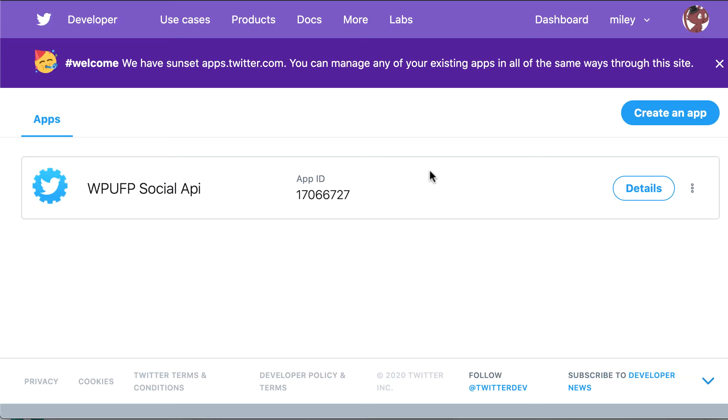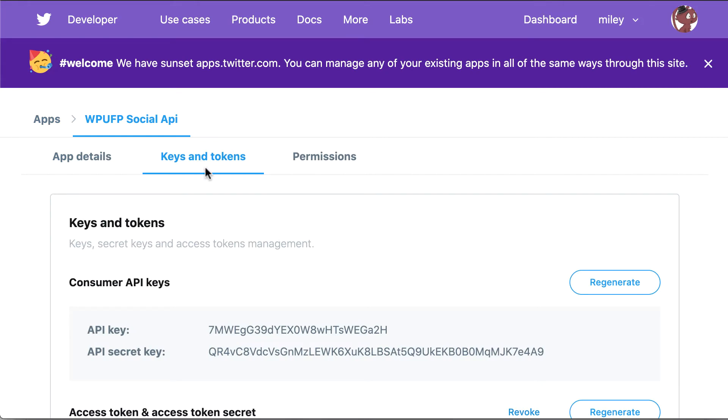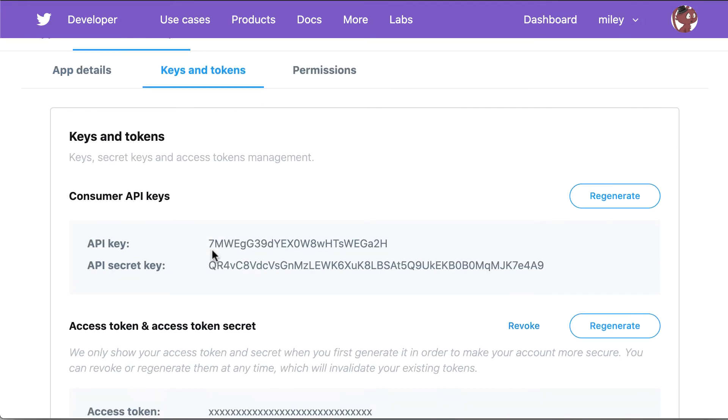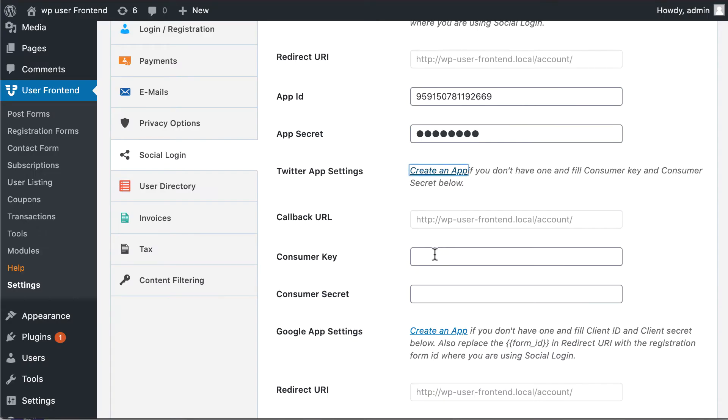Setting up Twitter. Now click on Create an app. Like Facebook, you can create new apps or use existing apps information. Click on Details. Now move to Keys and Tokens. Copy your API keys. And paste it here.